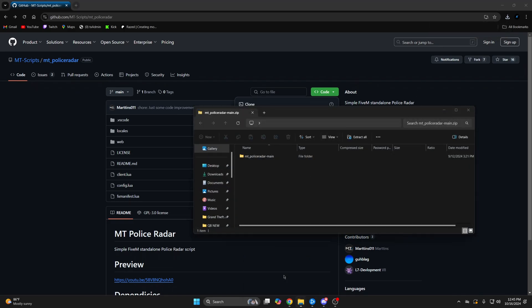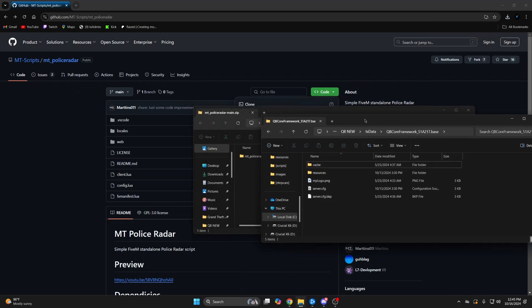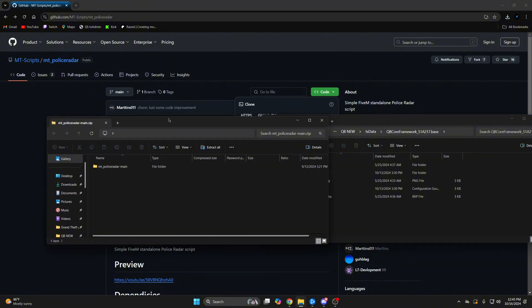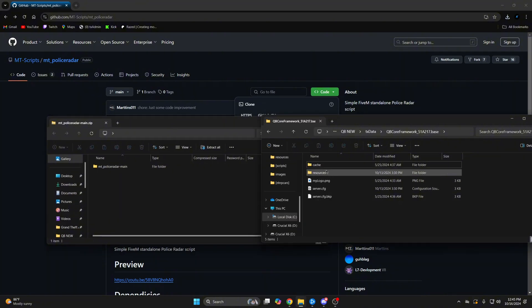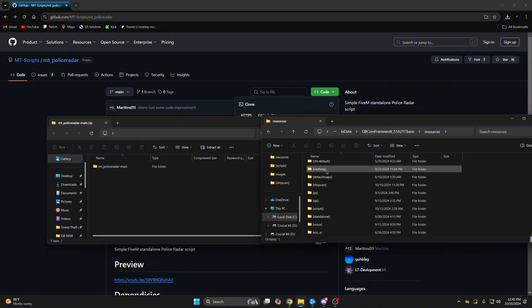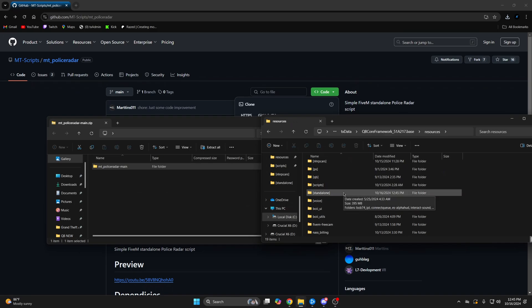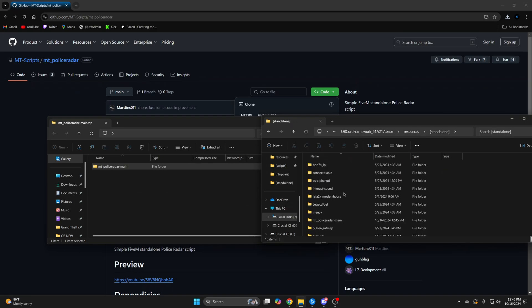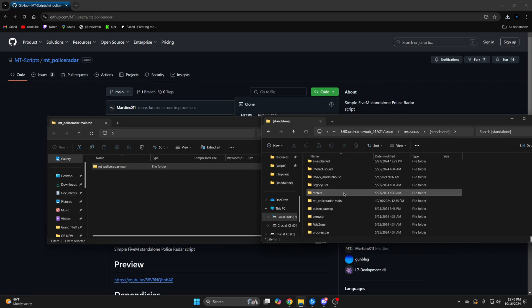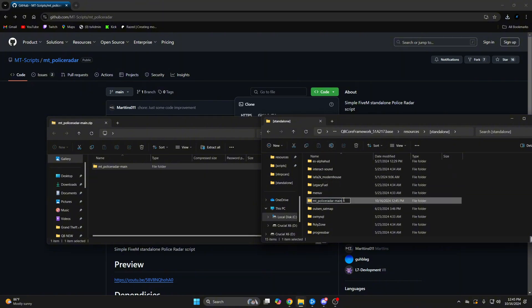Once it's done, open it up and open your server resources and add it in. I'm putting it in a folder that's already ensured after the dependency, so if you put it somewhere else make sure it's starting correctly. And of course make sure to move the main from the end.